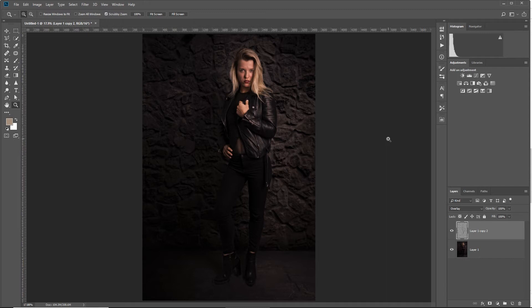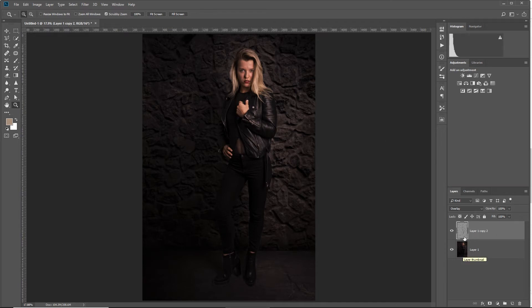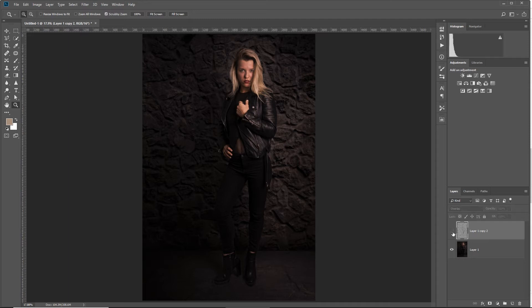So now we're in Photoshop and we have this image of my friend Rachel here. And as you can see, I got two layers right here on the right in the layers panel. One is the dodge and burn layer and the other one is the image. So if we disable this dodge and burn layer, we will see the effect of dodging and burning. It will make the highlights pop and the shadows darker. This is what dodging and burning does for you.